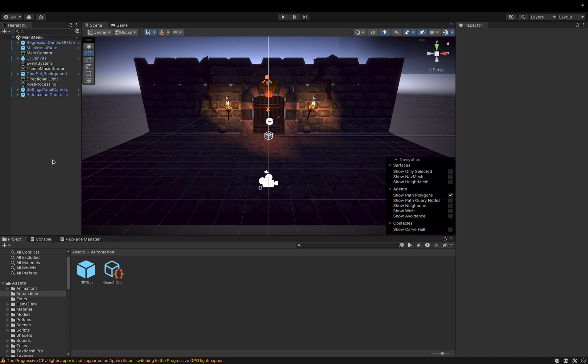Just to get started, we have this scene in Boss Room. I've already went and added a few of the different game objects that we need to make this work. And we have a tutorial linked in the description to see how that works.